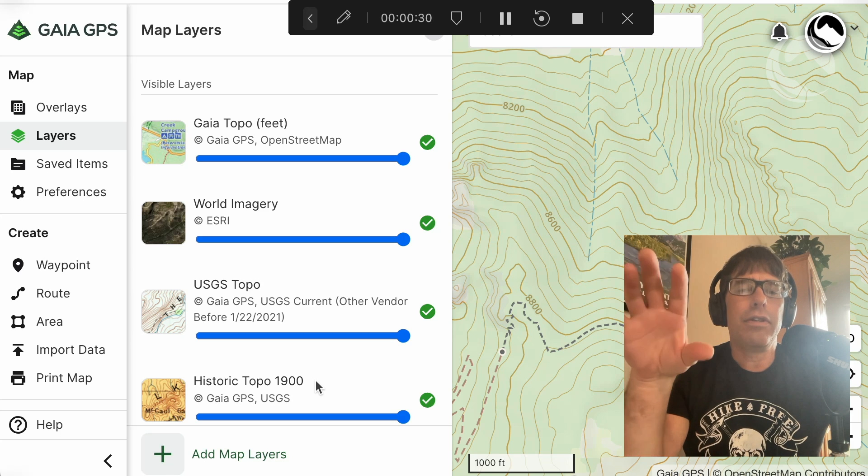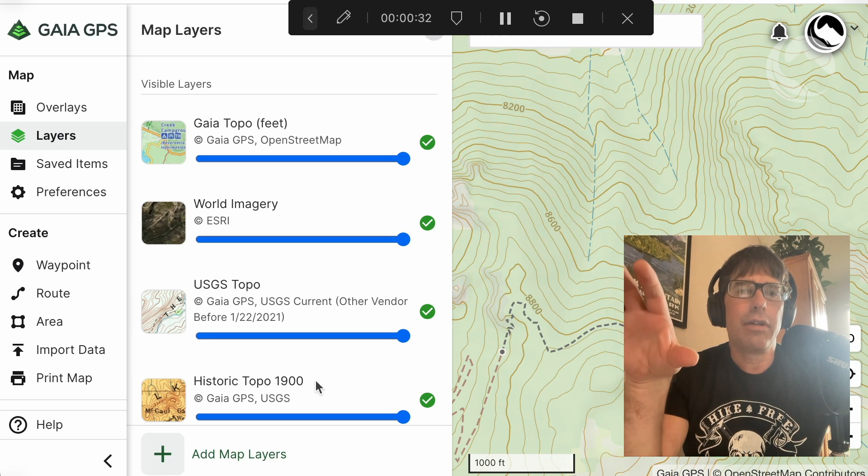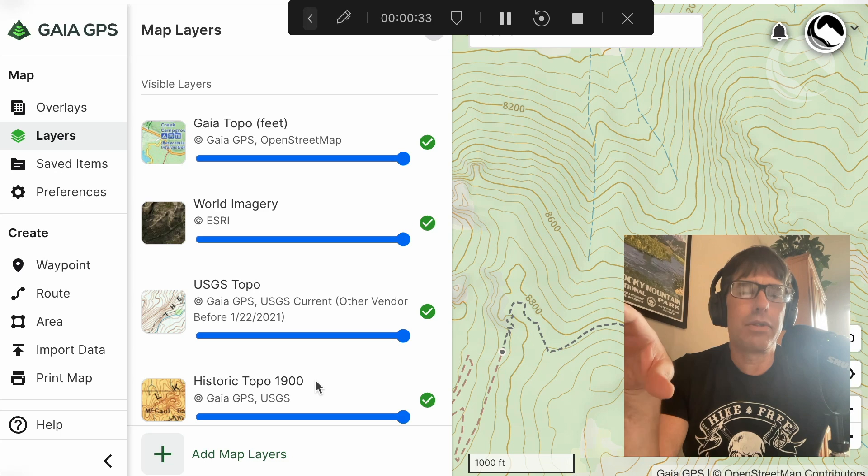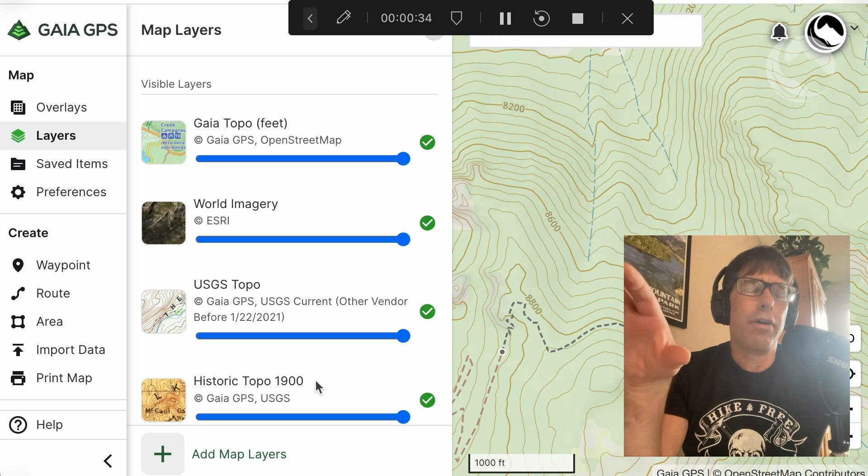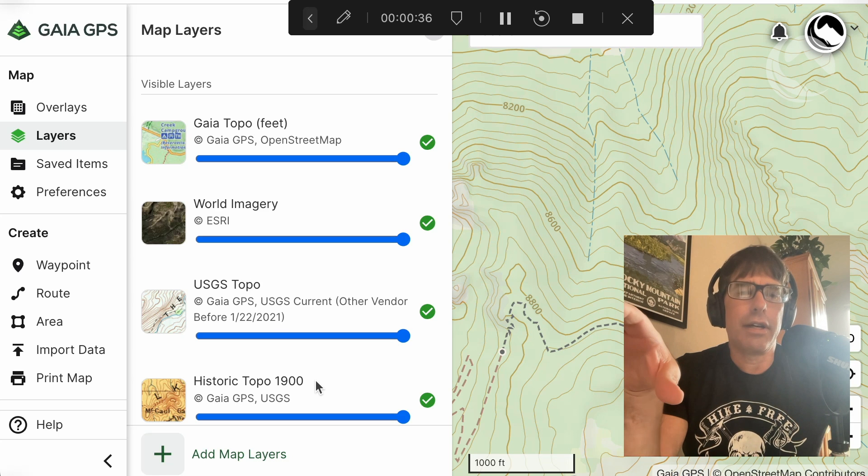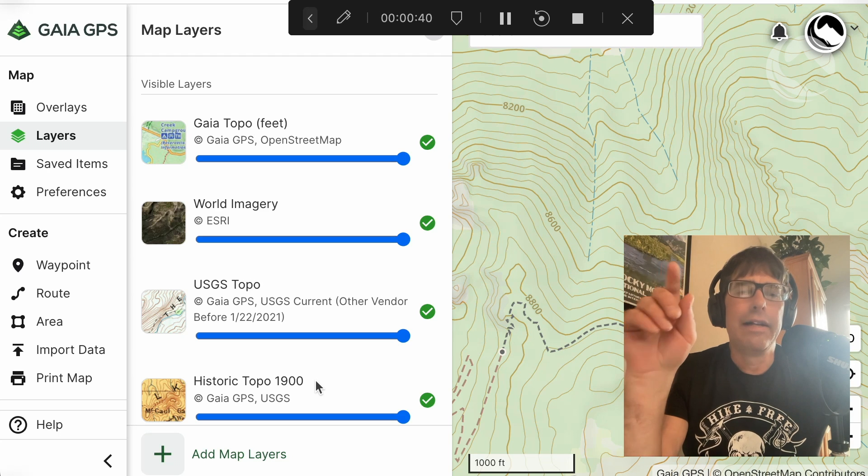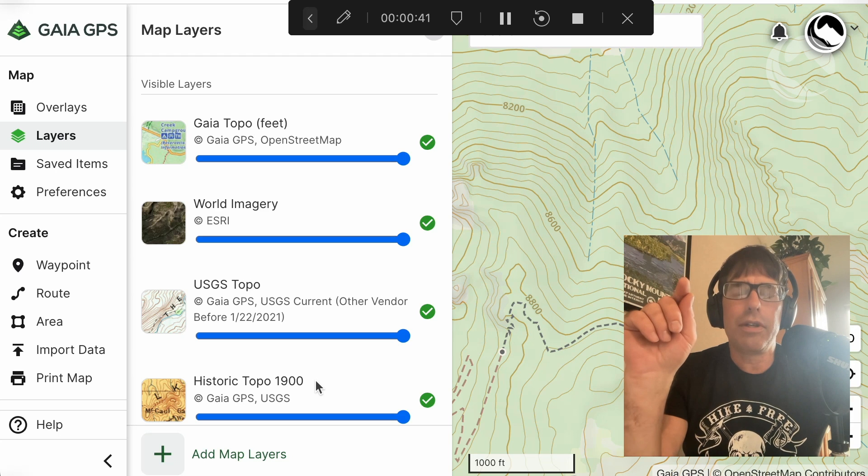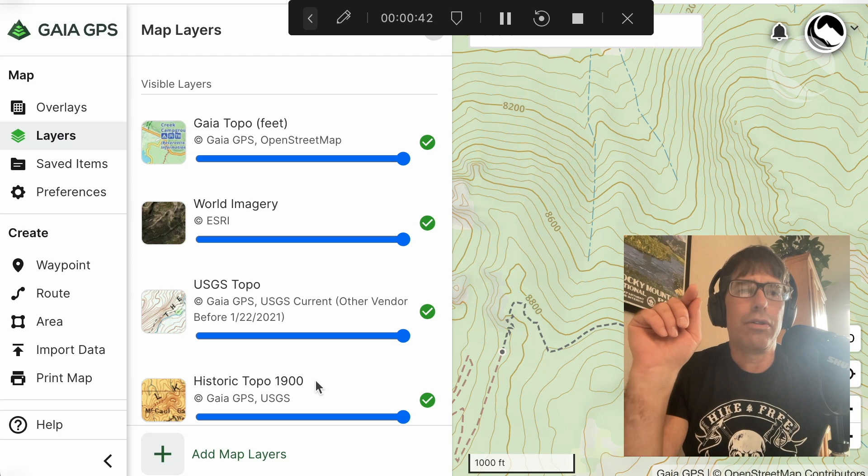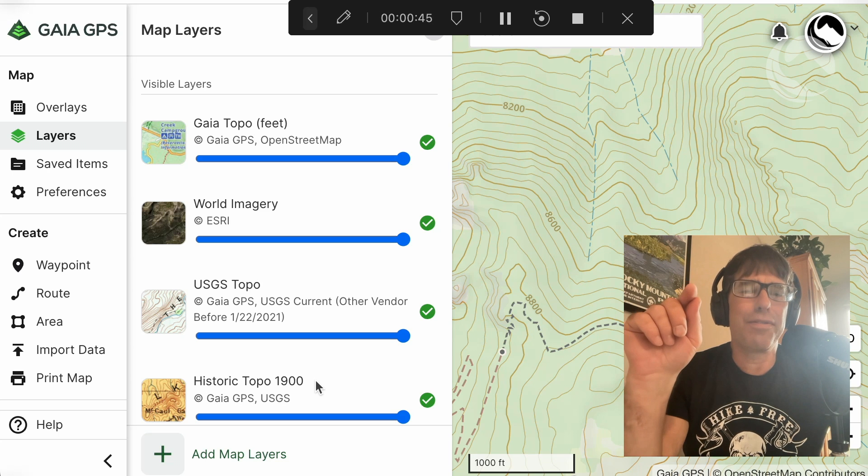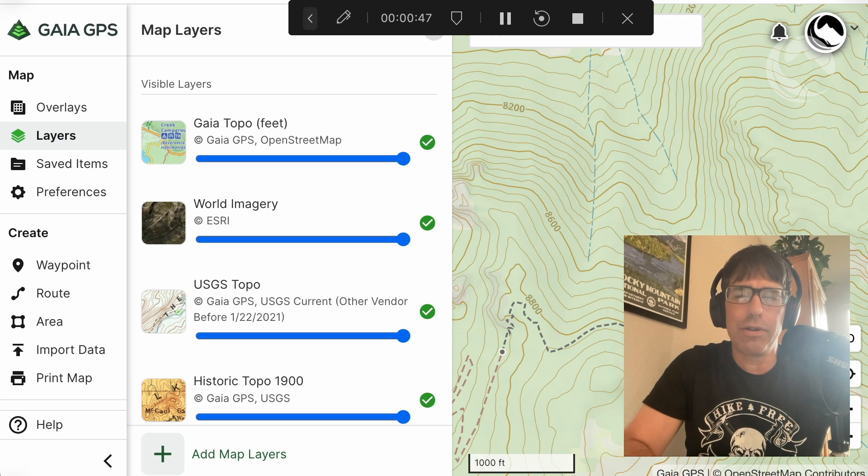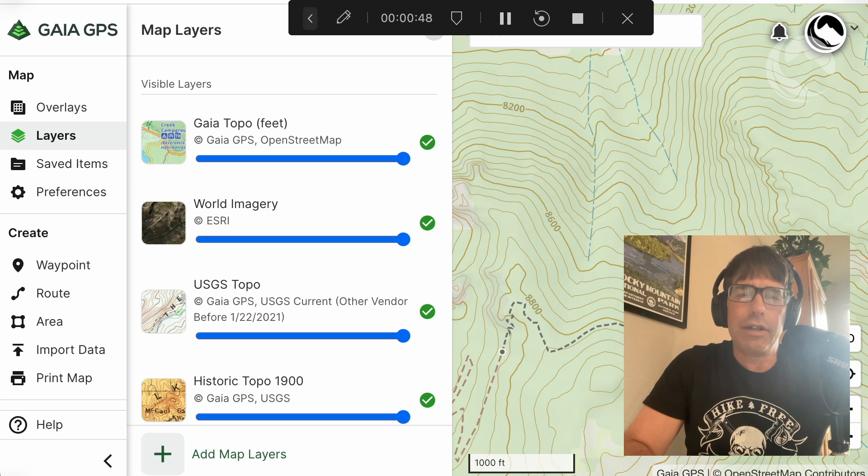And so these are the USGS topo maps from those periods of time. And it's very interesting to look back and use them to scout potential paths of least resistance. And that's what I'm going to show you in today's video.